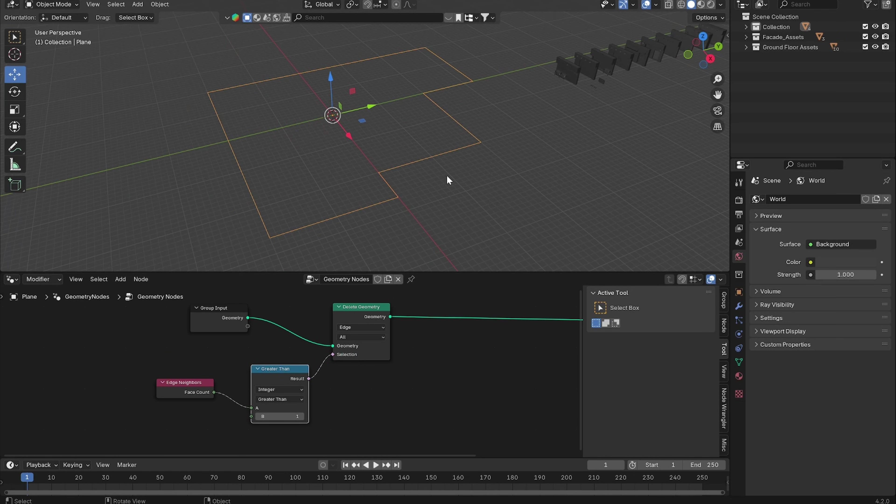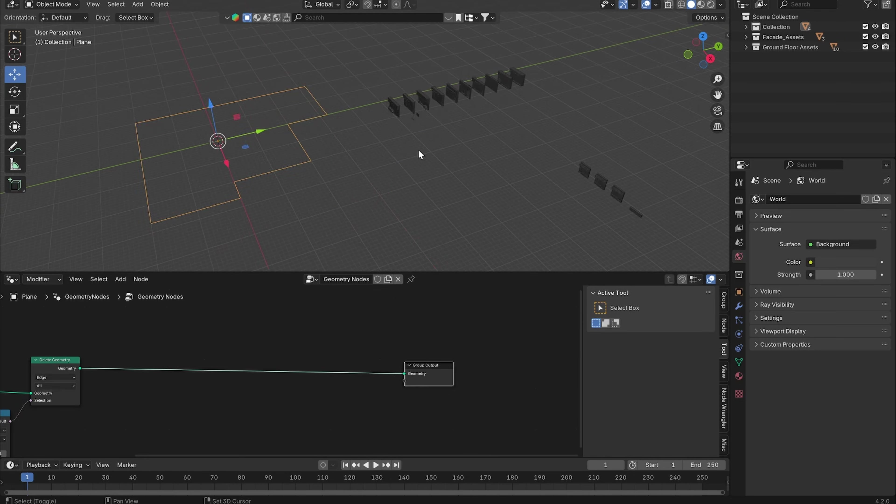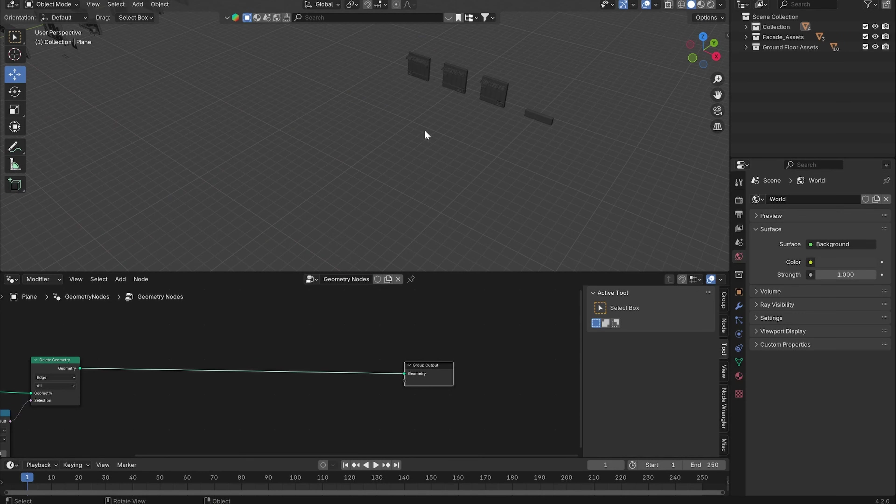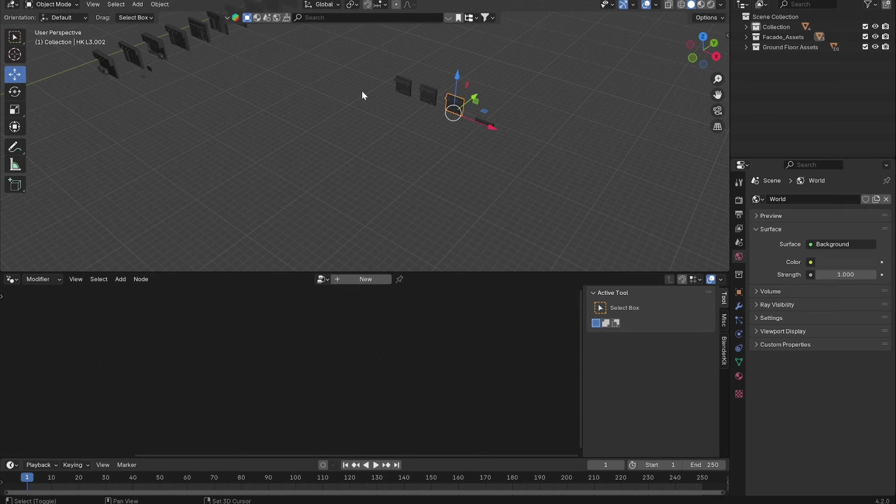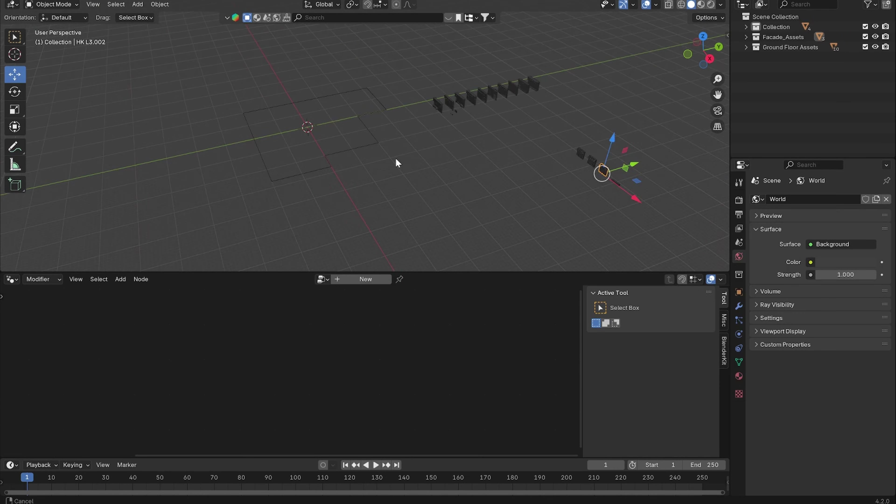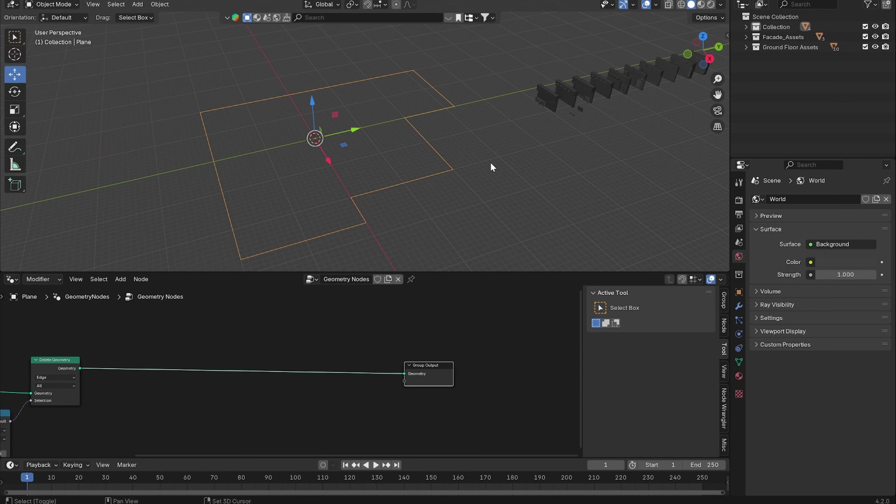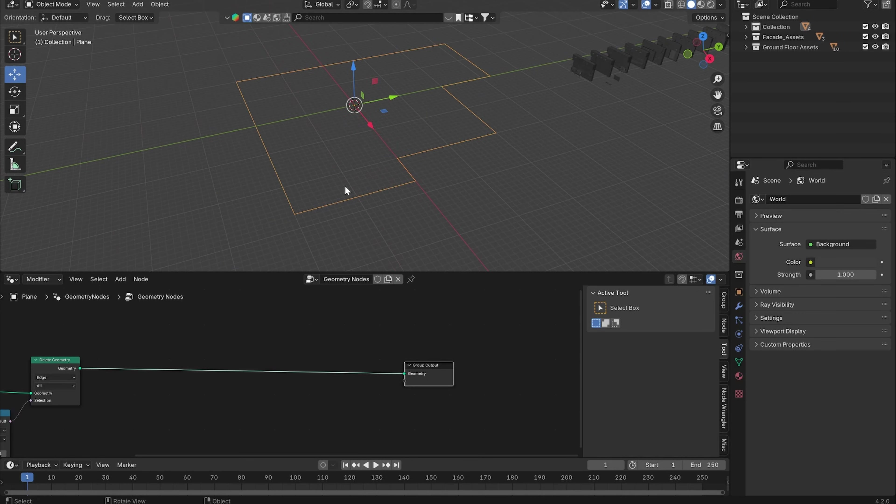If we put this one into the selection and change the deletion mode from point to edge, we can see we got the edges on the outside. The plan is to just take all of these building assets we have modeled and just array them on these edges.